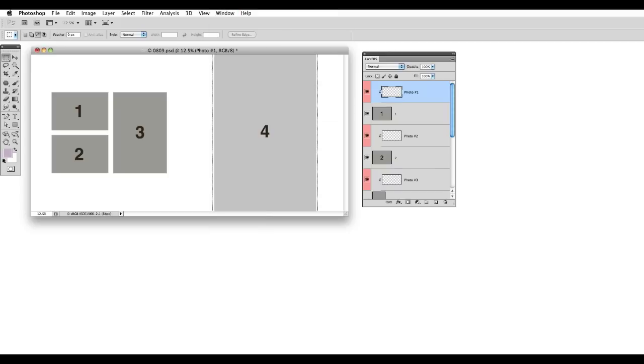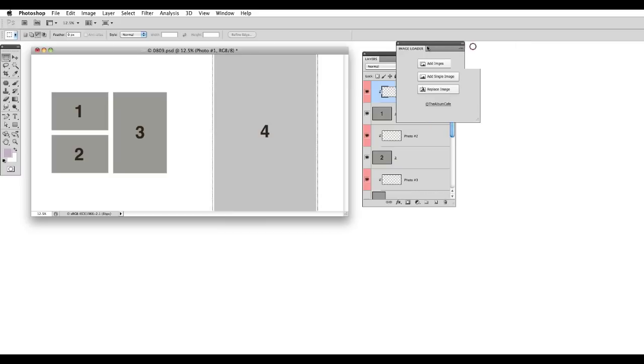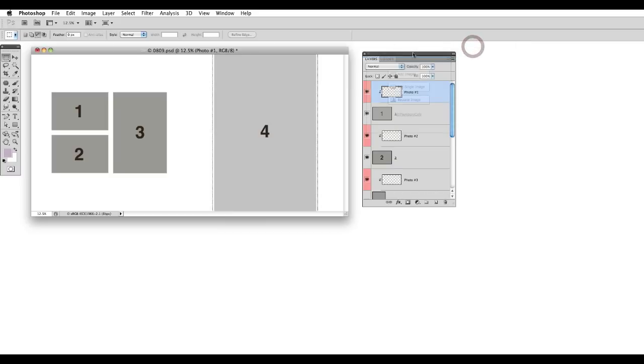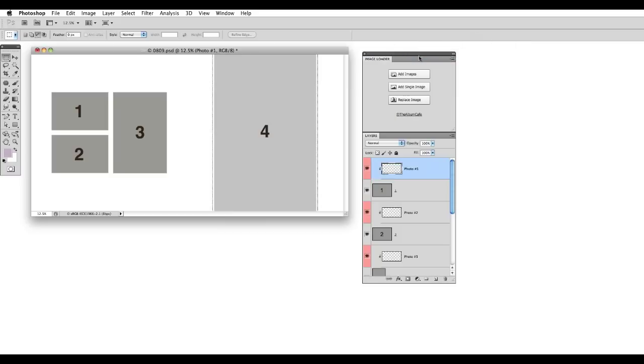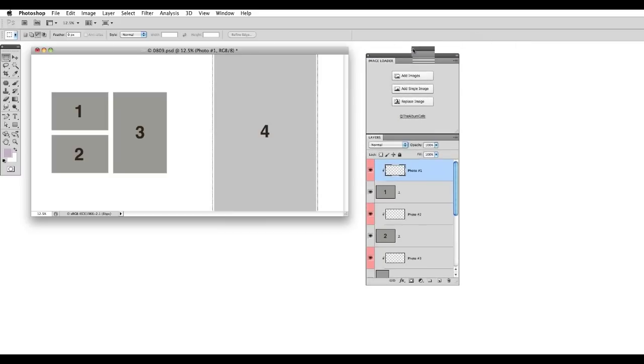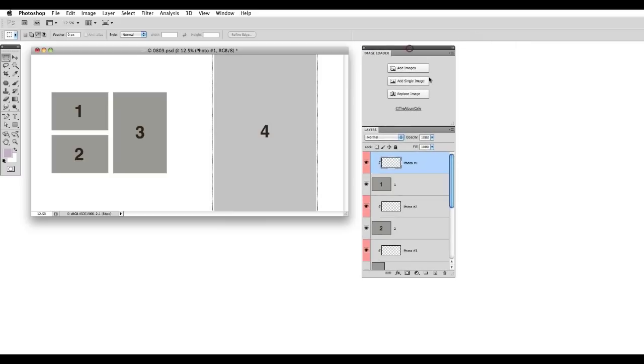This will open your Image Loader panel and I'm just going to slide this over. I like to dock my Image Loader panel on top of my Layers palette, that way it's nice and handy.